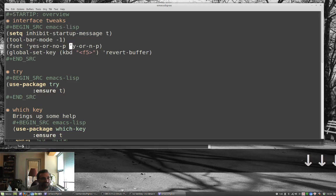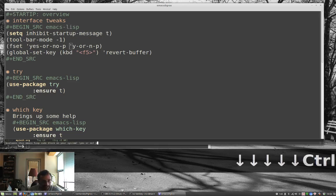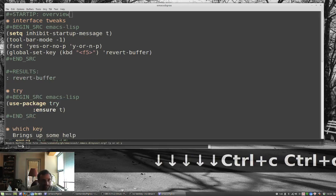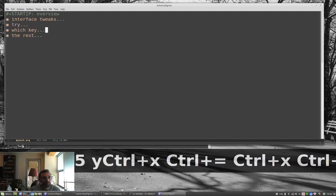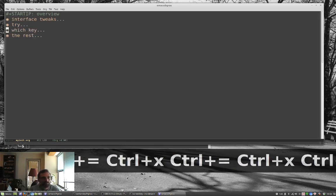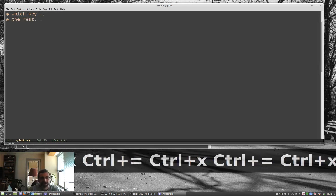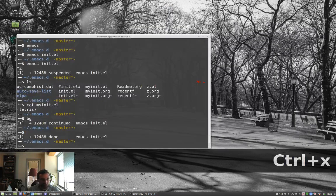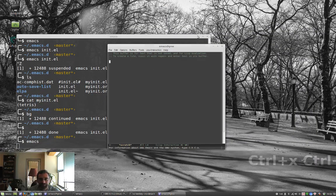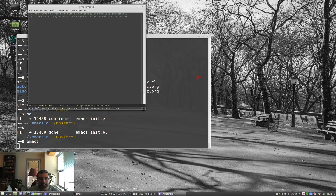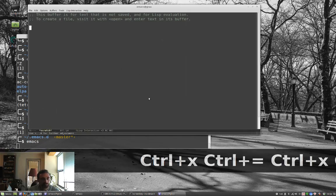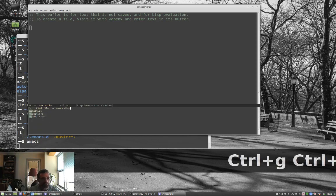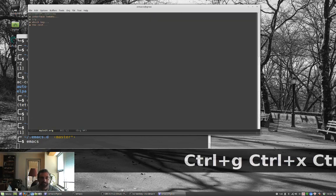Let me run that source block — ctrl-c ctrl-c, yes — great, it ran. Now I hit F5 to revert the buffer and notice everything is nicely compact. If I want to look at the 'try' section, tab opens it, tab closes it — really convenient folding. Now let's test this properly: I'll exit Emacs and type emacs fresh. It looks like it all worked — it went to the right theme. Let's check which-key is there with ctrl-x... which-key is working. Let's open myinit.org — it loads the bullets correctly.